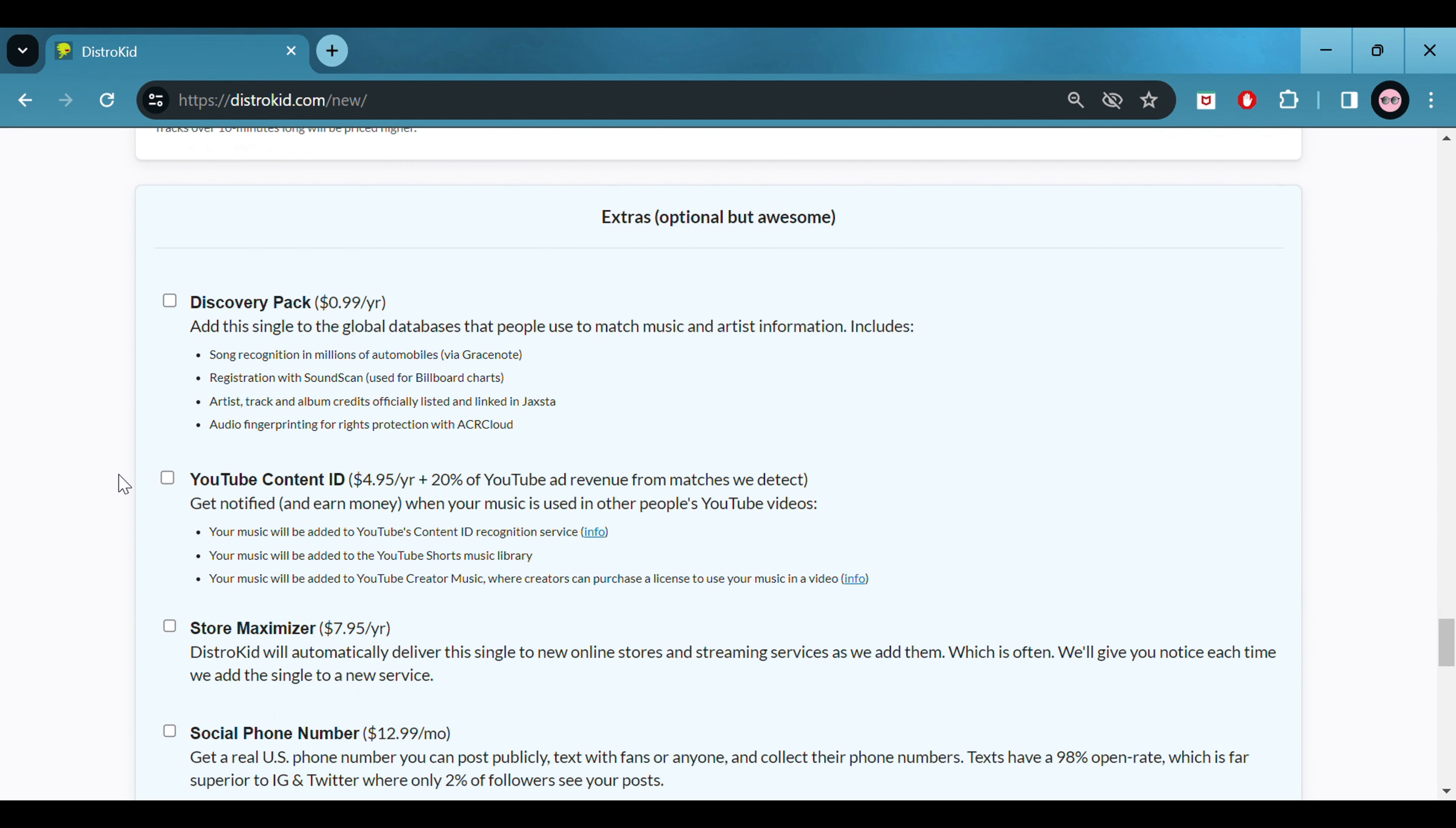If you want any additional content that will cost you, agree to order terms and conditions if you're happy. And click continue. Easy as that. The song's ready for release.